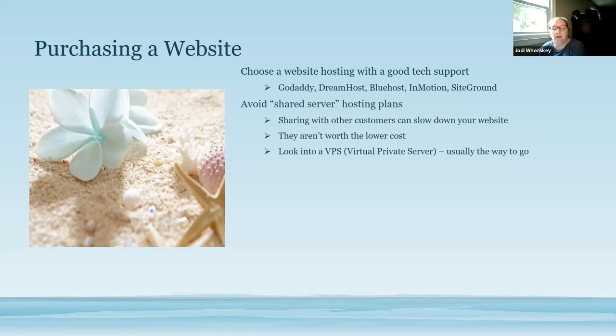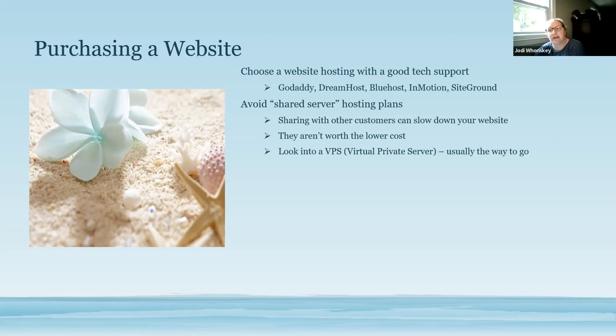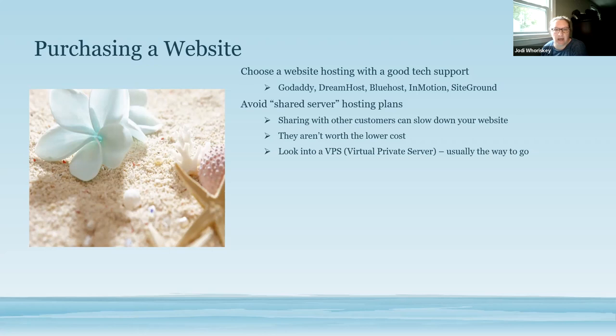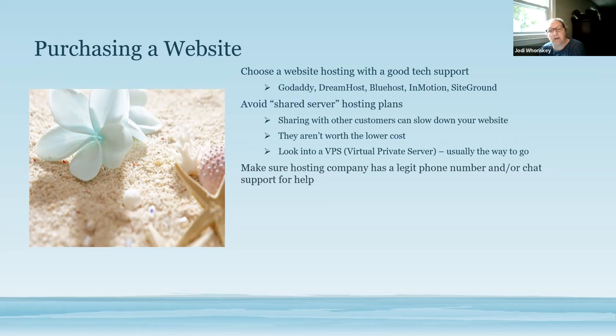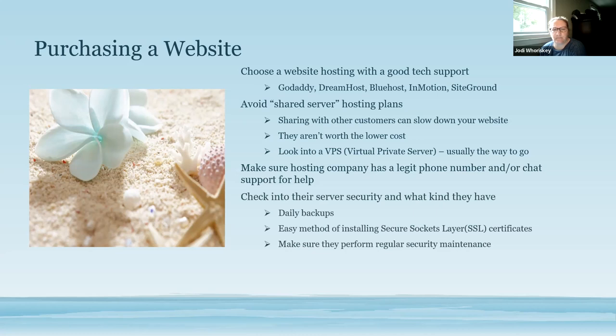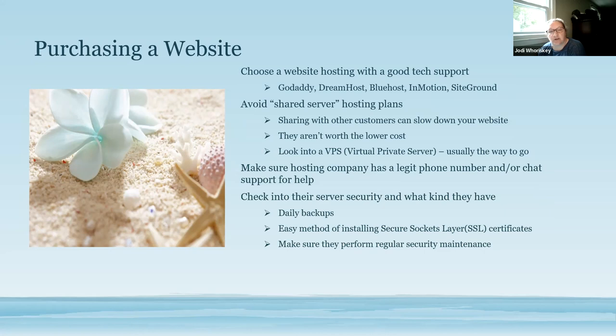When you are looking at host agencies, you want to make sure that you're avoiding shared server or hosting plans. Mainly because if they have all of their customers using the same server, it can cause lag time for when people are going through your website and you don't want to have lag time or slowness when they're operating or switching between pages. You also want to look into a VPS, which is a virtual private server. That's kind of the way that you want to go. Make sure that your hosting company has a legit phone number, somebody that you can actually pick up the phone and call if you have an issue or a support chat. Check into their server security, make sure that they have daily backup, and make sure that they perform regular security maintenance on their websites as well.